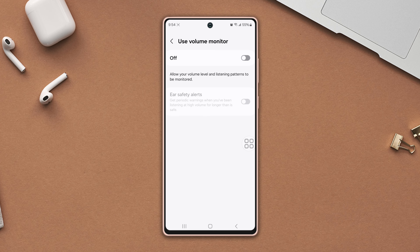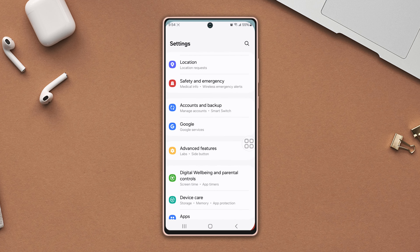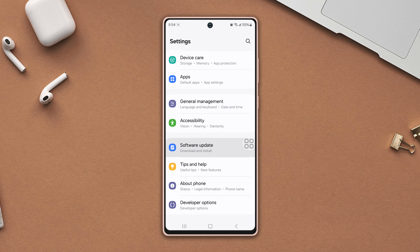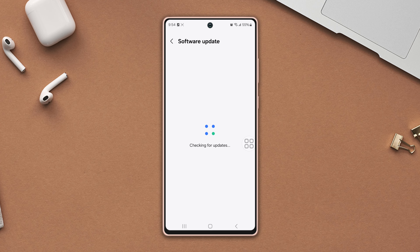If you still have the same issue, then follow the next solution. Solution three: check your software update. Go to Settings again, scroll down, tap Software Update, then tap Download and Install. If you have any updates available, install it.